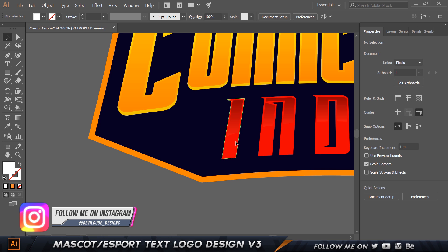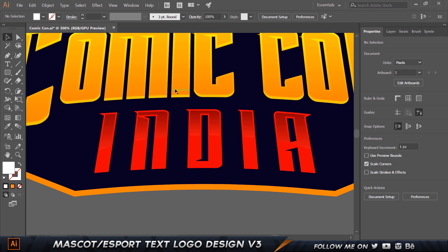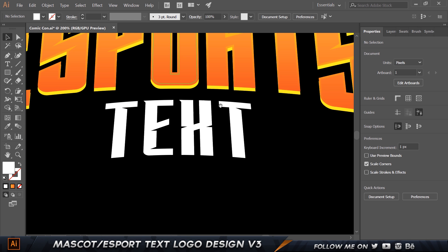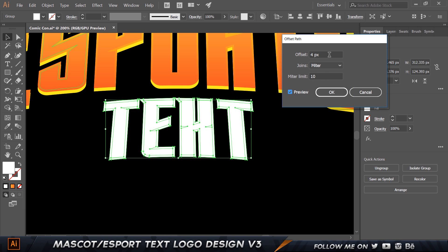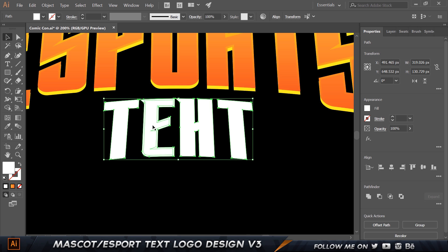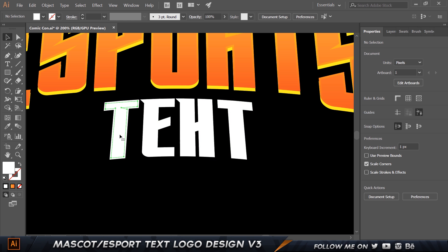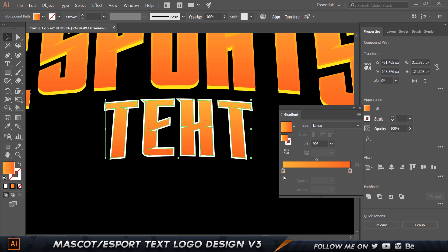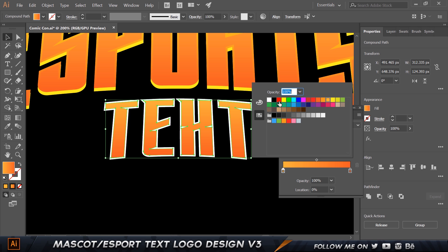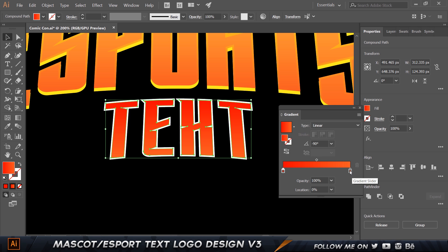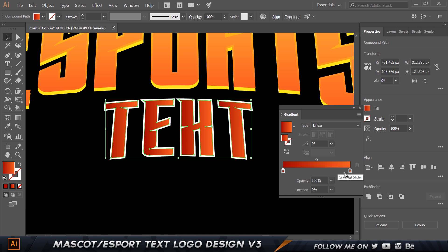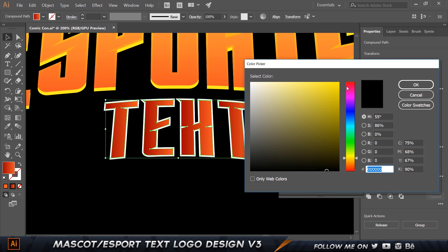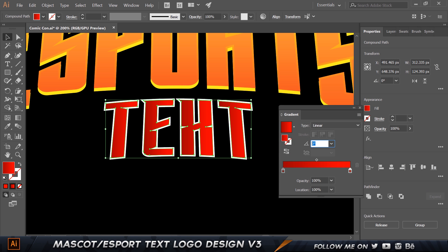This has a different color version — dark red fading to a lighter red. I'll go to Object > Path > Offset Path, set the preview to about 3 pixels, click OK, then right-click and choose Ungroup. I'll select the inner shapes and add a gradient — this time a dark red to a bright red — and set the angle to negative 90 degrees.